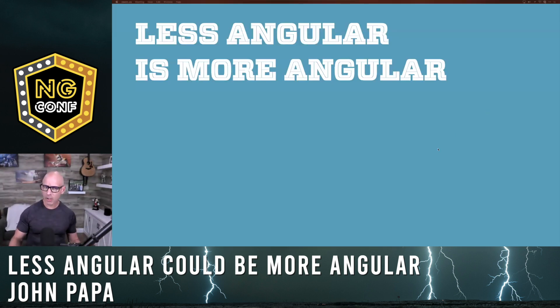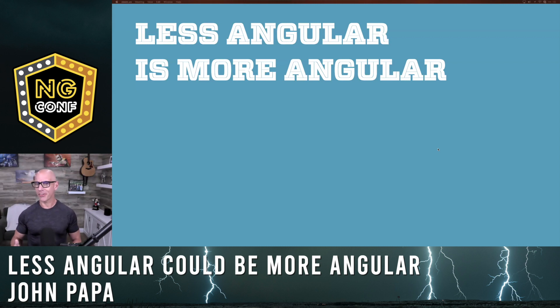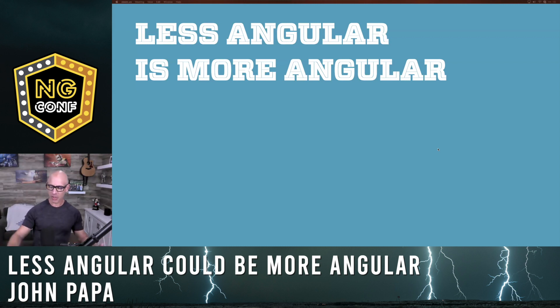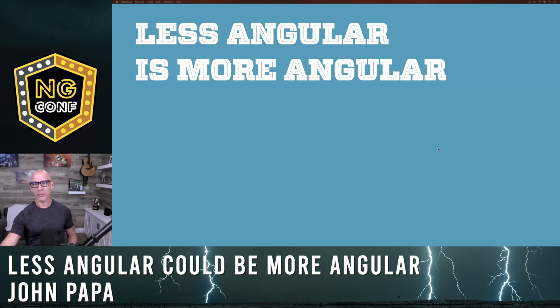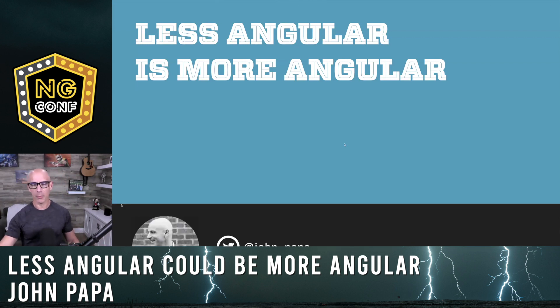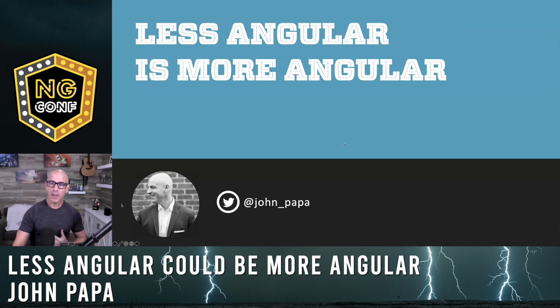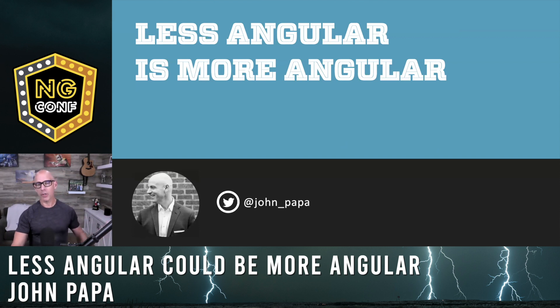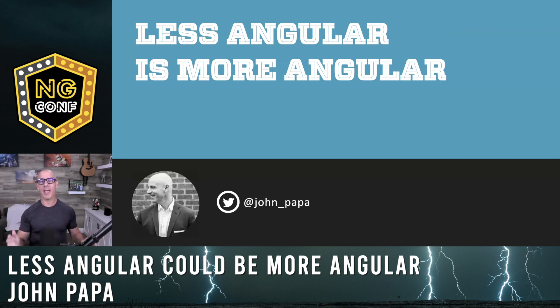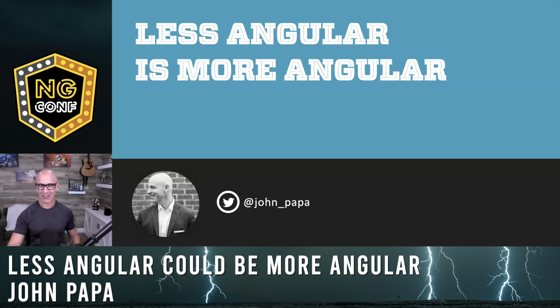So the title of my talk is Less Angular is More Angular. My name is John Papa, and some of you may know me from ng-conf or other places on the web. You can find me on Twitter if you'd like to have more of a conversation about this, because I hope to get you asking more questions than getting answers during this talk.